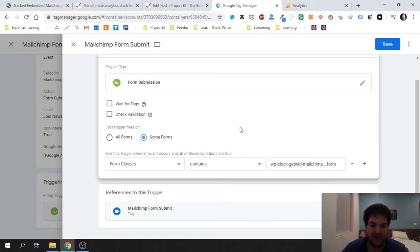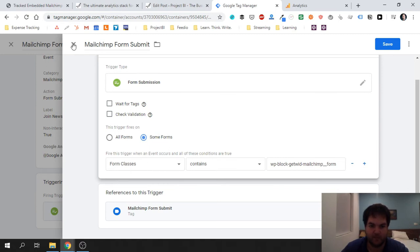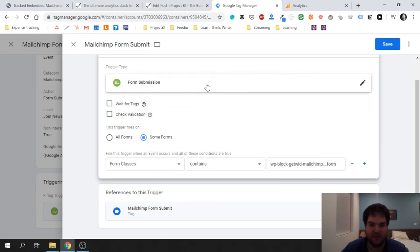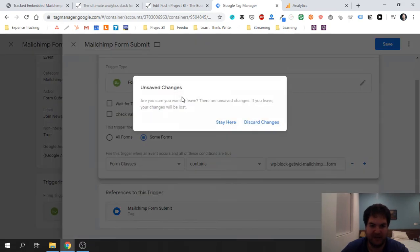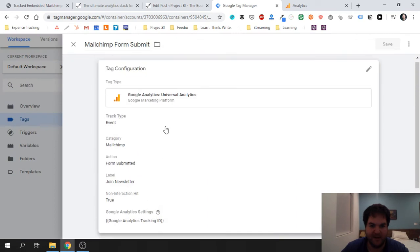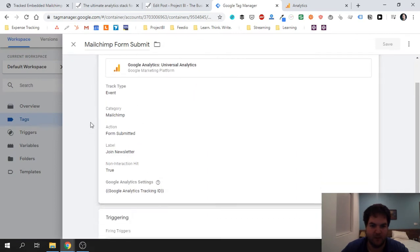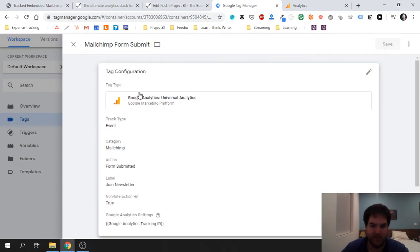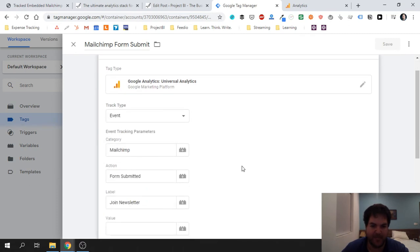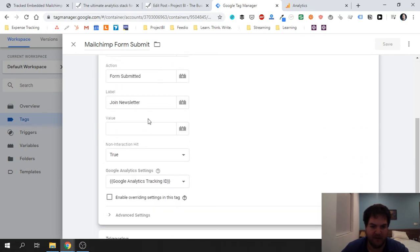So we now have our trigger. So Tag Manager is going to look for a form submission with a class, where there's a CSS class that contains this value, and that's going to trigger the event which will submit an event to Google Analytics. And over here you can see the details.